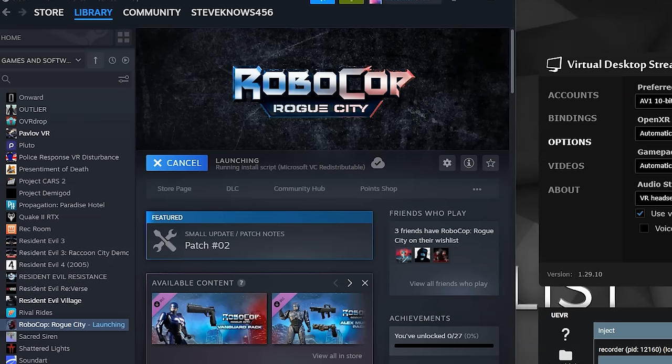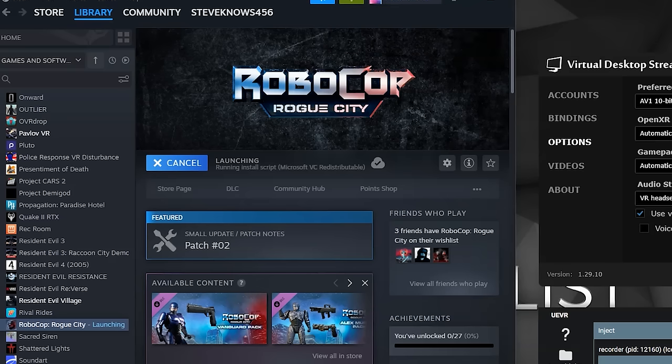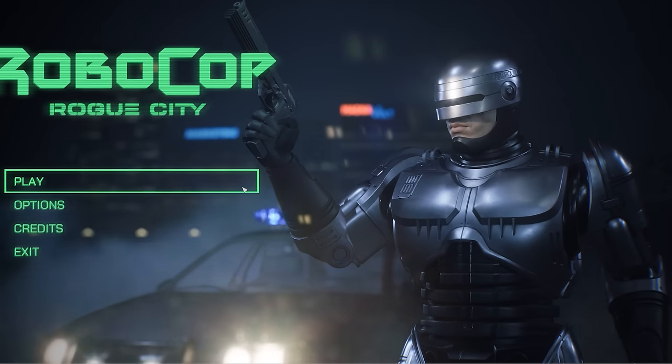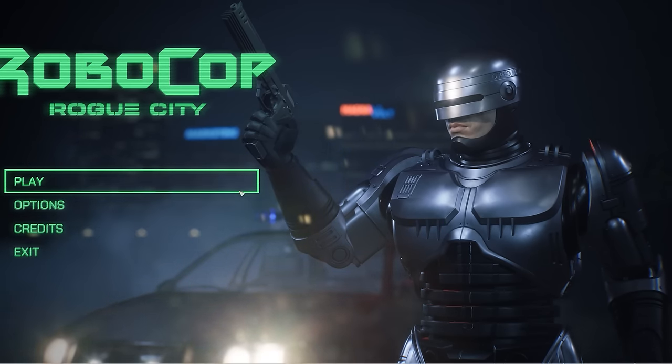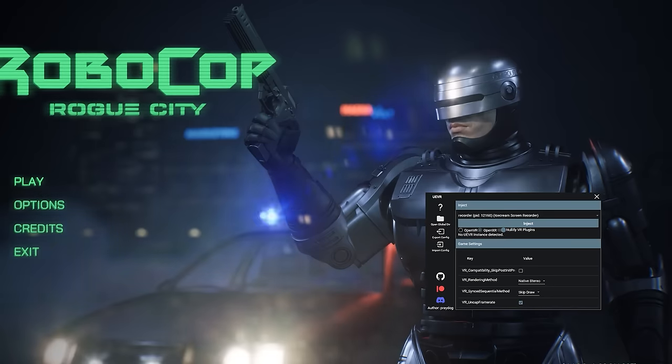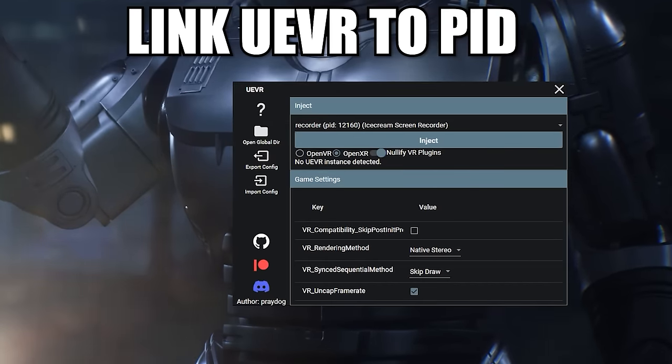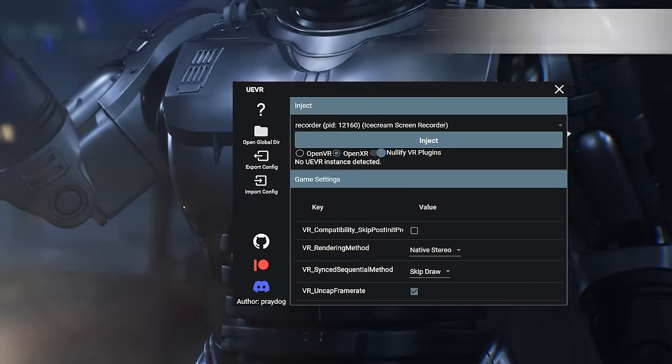Once there, you can launch the Unreal Engine game that you wish to play in VR. For this example, I am booting up Robocop. Once the game has loaded, you can then go to the Unreal Engine VR app, click the dropdown and select the running process, which is your game. PID here means process ID.